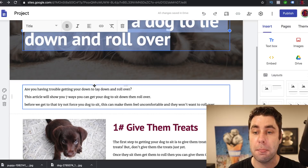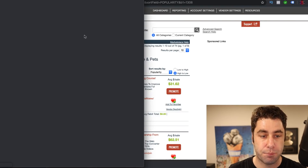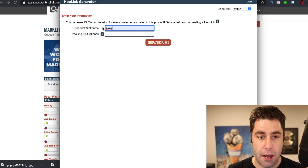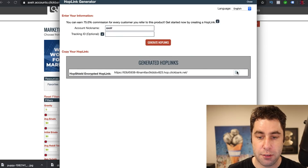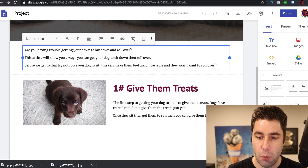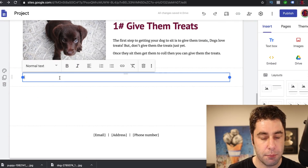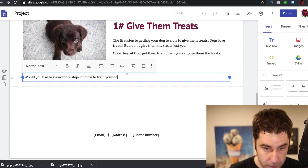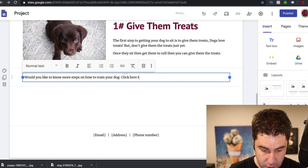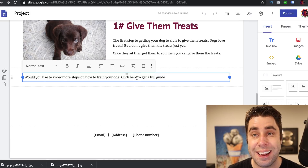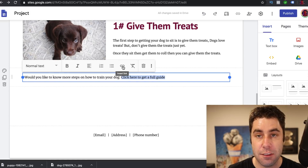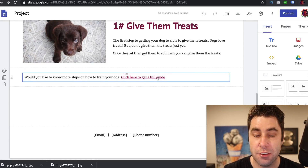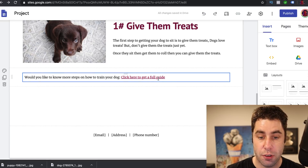Now, how do you actually put your affiliate link in? It's very simple. Go back to ClickBank, hit promote, enter your username, go to generate hop link, and copy the link. Back on your Google Site, add a text box and write something like: 'Would you like to know more steps on how to train your dog? Click here to get a full guide.' Highlight the 'click here' text, click insert link, paste your affiliate link, and click apply. When people click that link and make a purchase, you make money. That's how you set up the page.